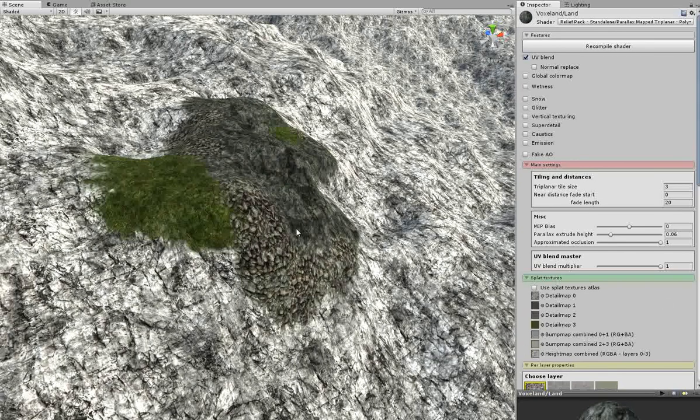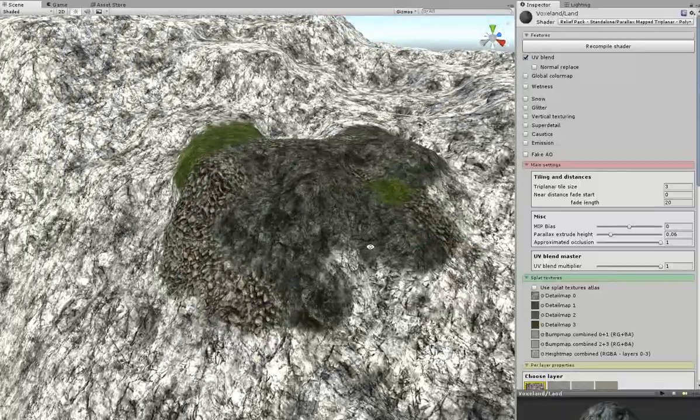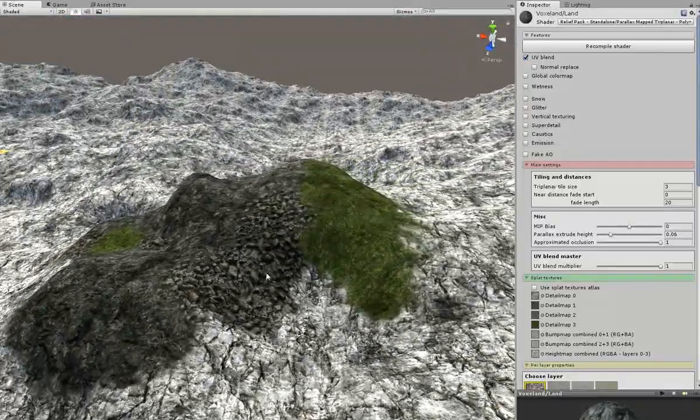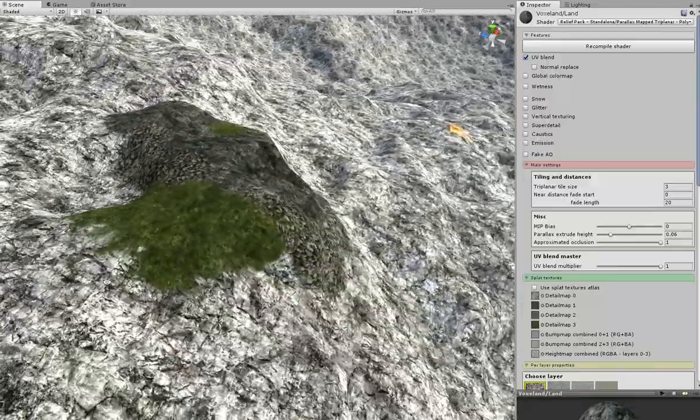That's fine. And then you can see the way the RTP works with the Voxelant. Thank you.